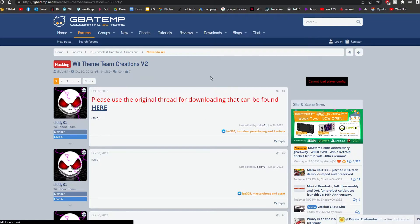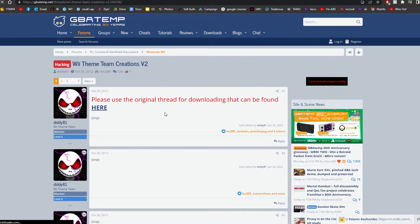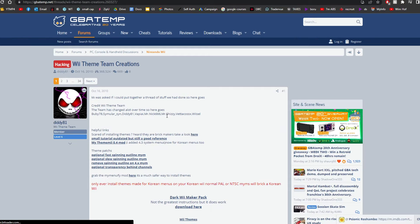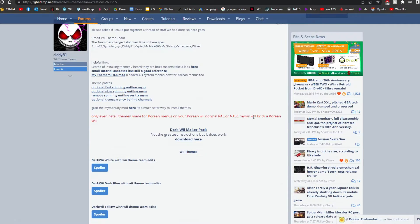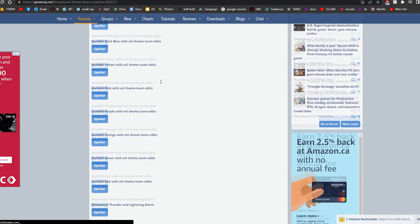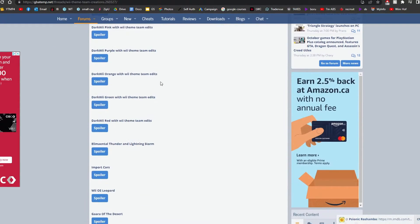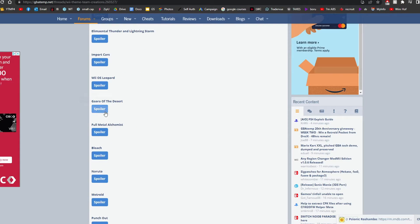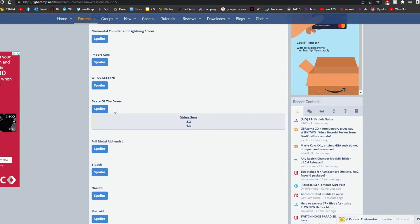And it brings you to GBAtemp. Just click here to see the original thread. And if you scroll down, you can see that there's a huge list of different themes you can have. If you click on it, on the spoiler,